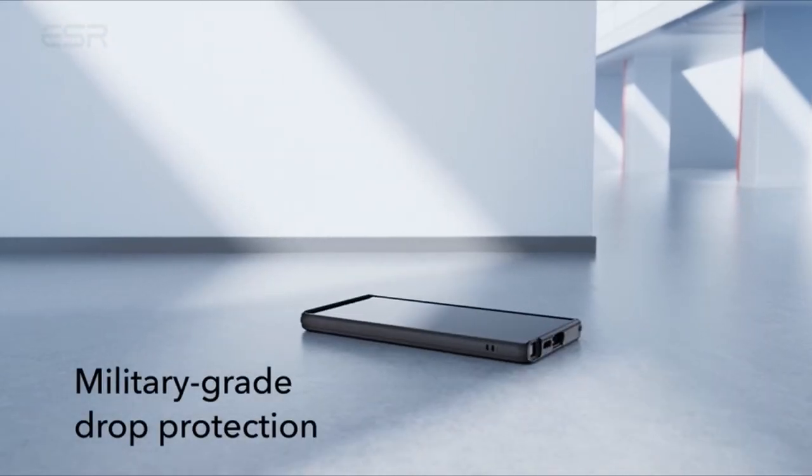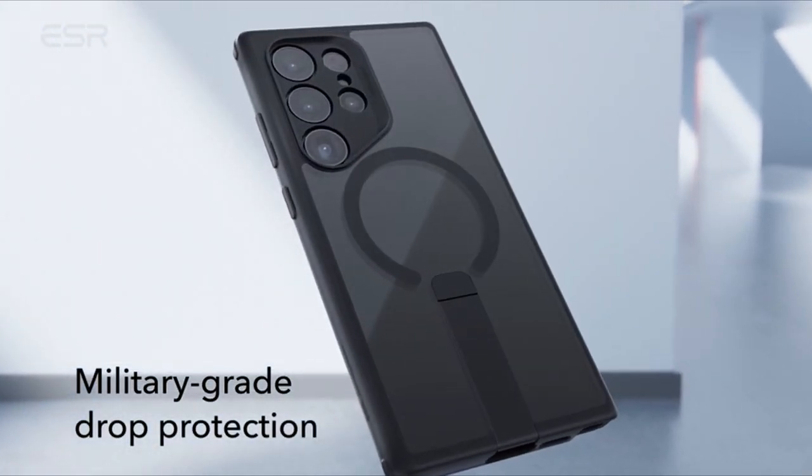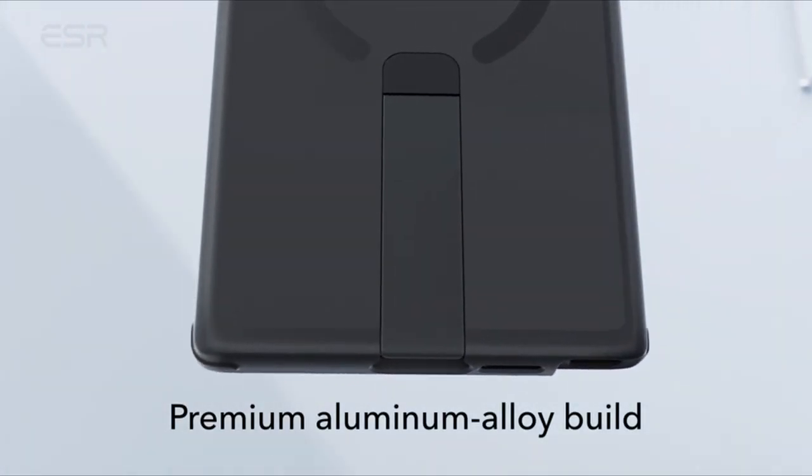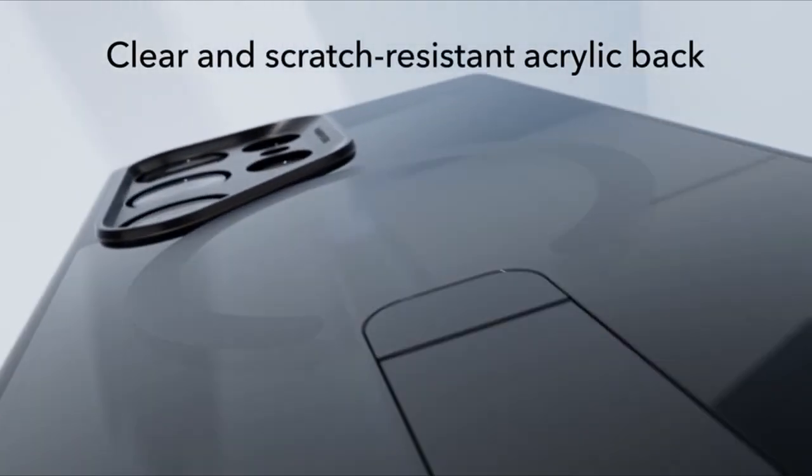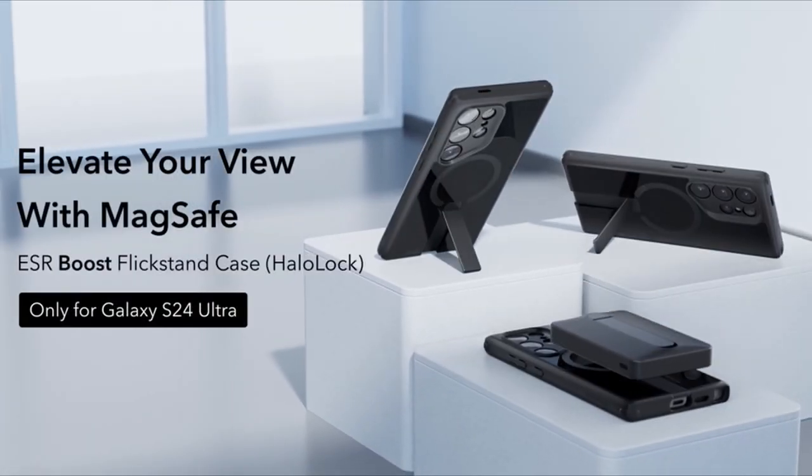Its versatile design offers three stable stand modes, allowing you to enjoy hands-free viewing in portrait or landscape mode for video calls or entertainment.